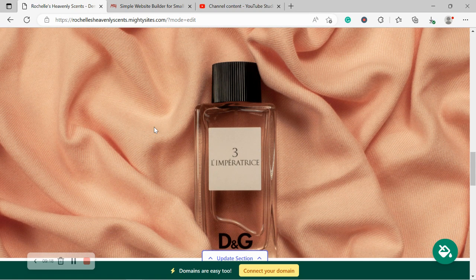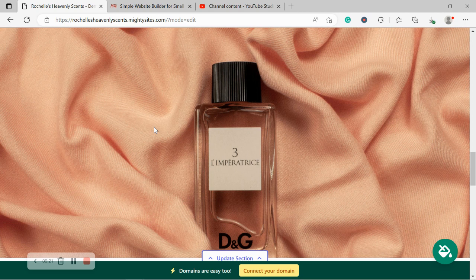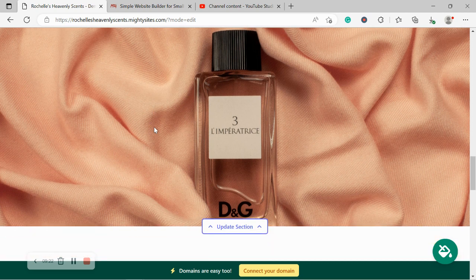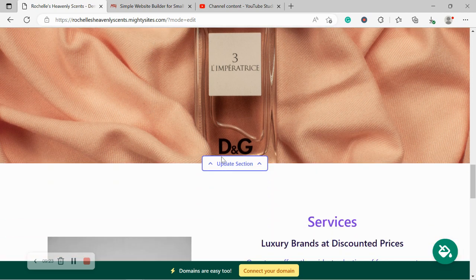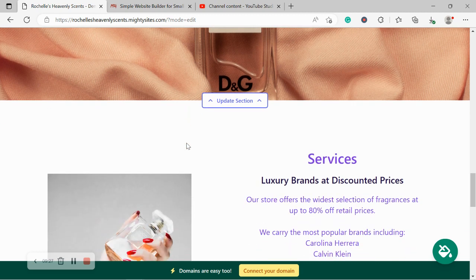Over here, we've got another great spot for a high quality image. Upload one of your own or choose one from the photo library by clicking on that handy little update button over there.